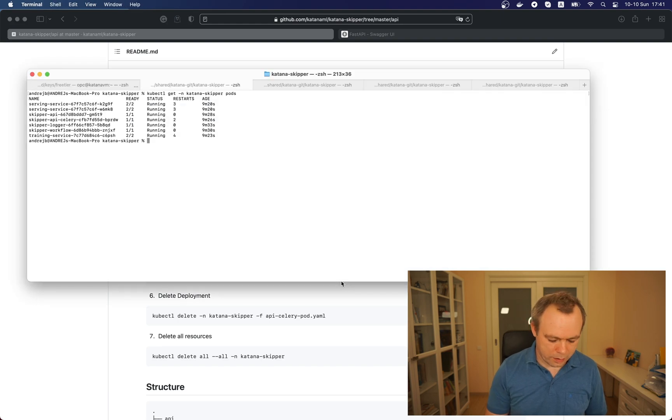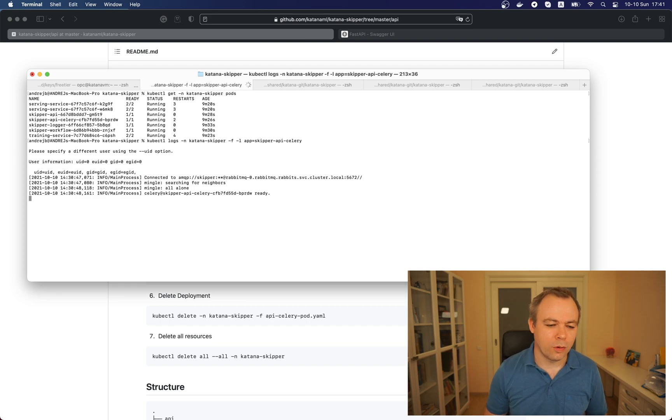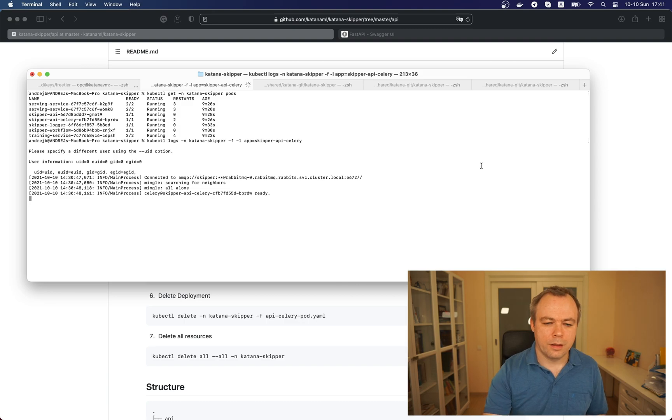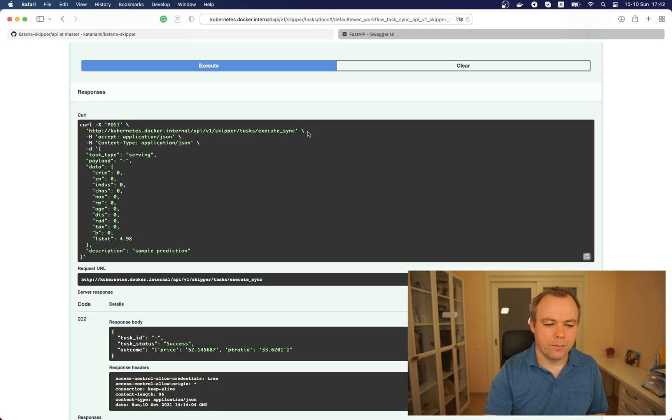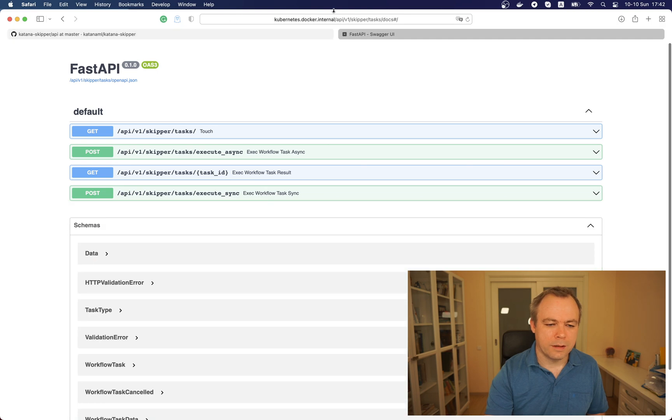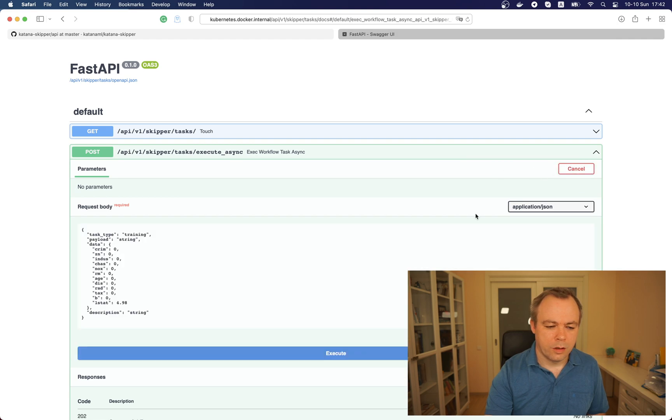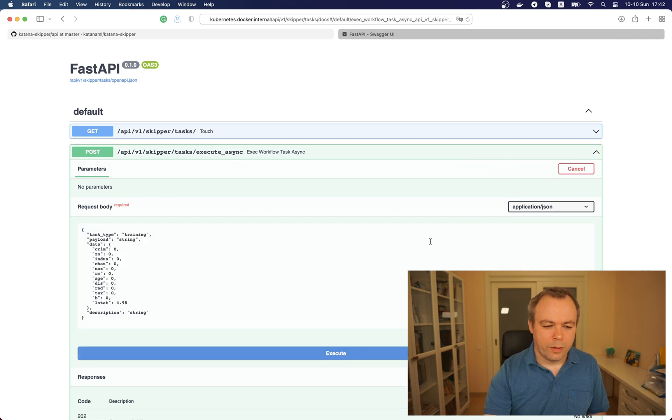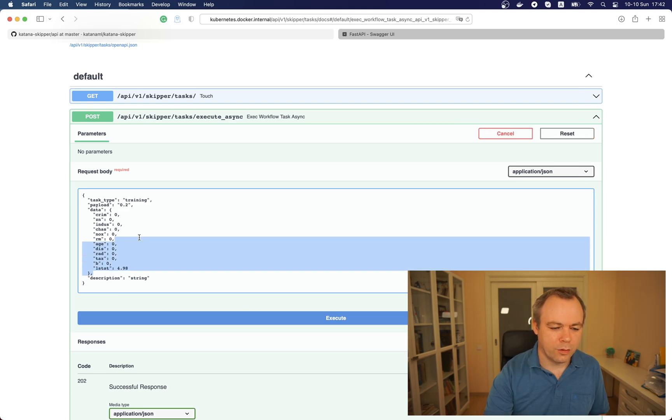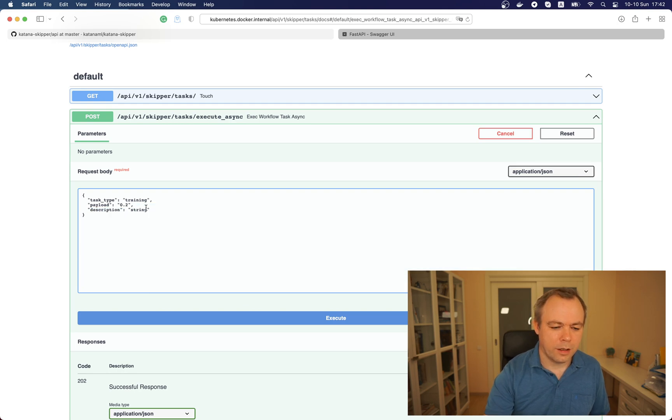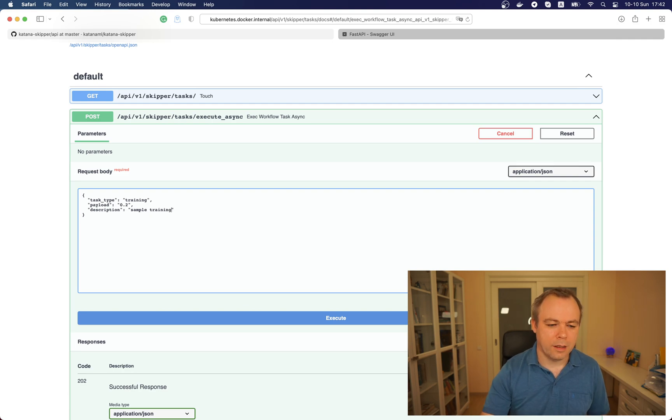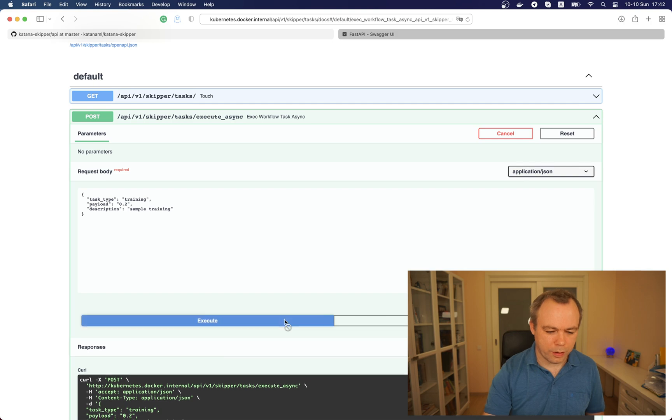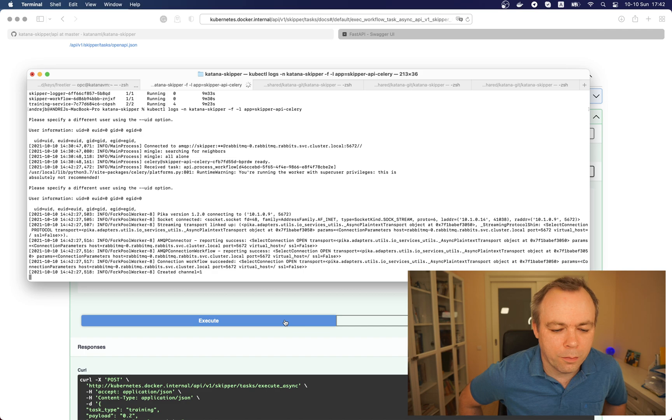We could open the logs, we can see that Celery was able to connect to the RabbitMQ and then we would go to the FastAPI. Let's refresh this and we will execute training. We have payload 0.2 and there is no data for the training and we can say this is the sample training. Then we execute, task is submitted and we can see this log printed in the Celery window.